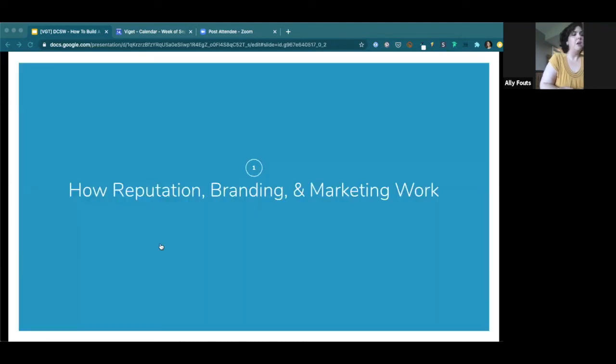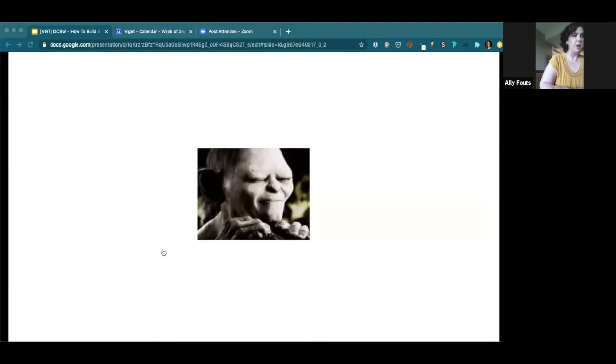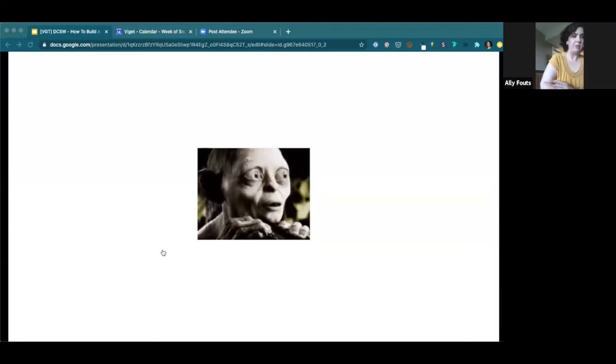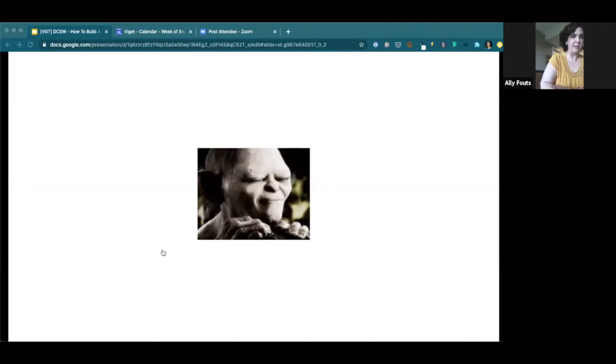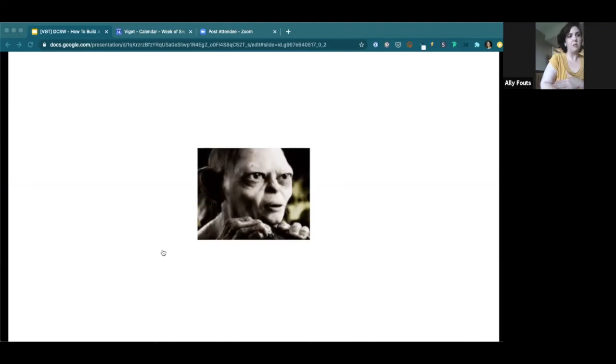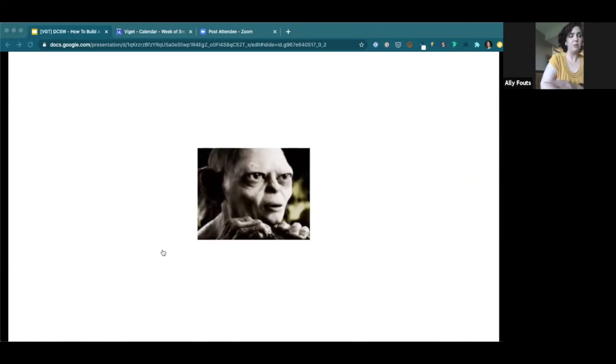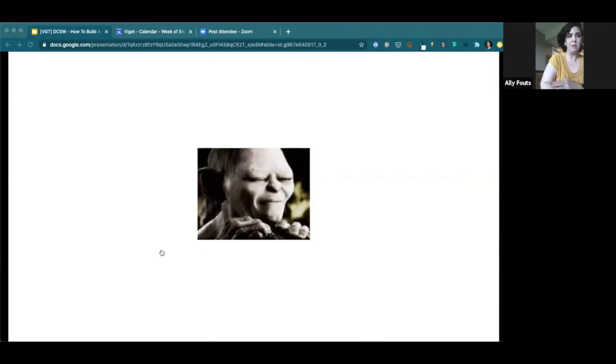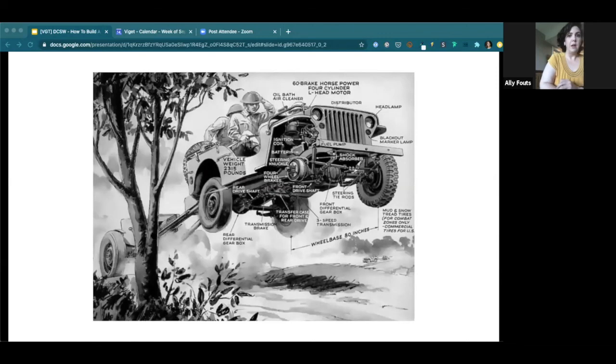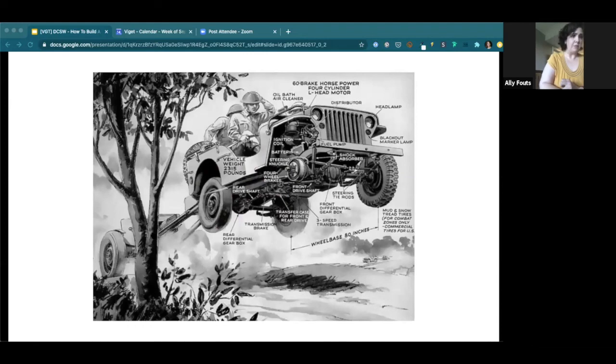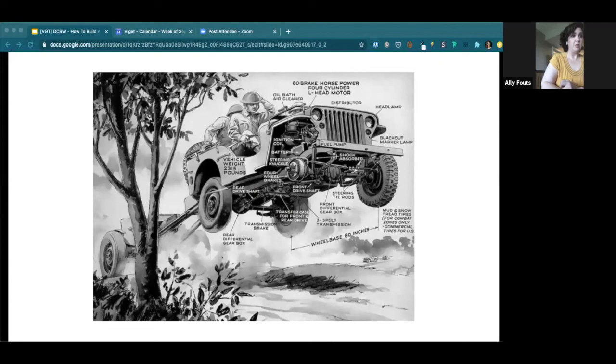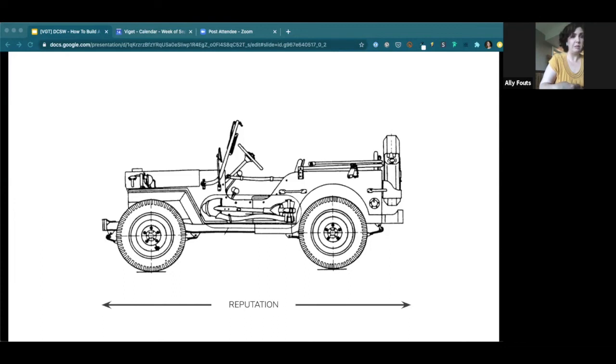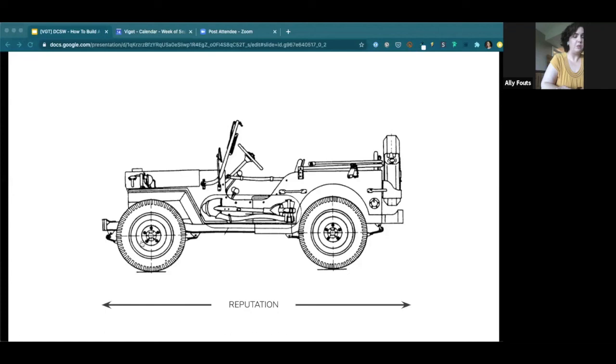So first, kind of a crash course in how reputation, branding, and marketing work. I want you to just close your eyes for a second and picture a car gently rolling down like a not particularly steep hill. So that car is going to be propelled forward even if your hands are off the wheel and your foot's off the gas. It's an object in motion whether you're in control of its speed and direction. Similarly, your reputation is also an object that is in motion, whether or not you're making any proactive efforts to direct its course.